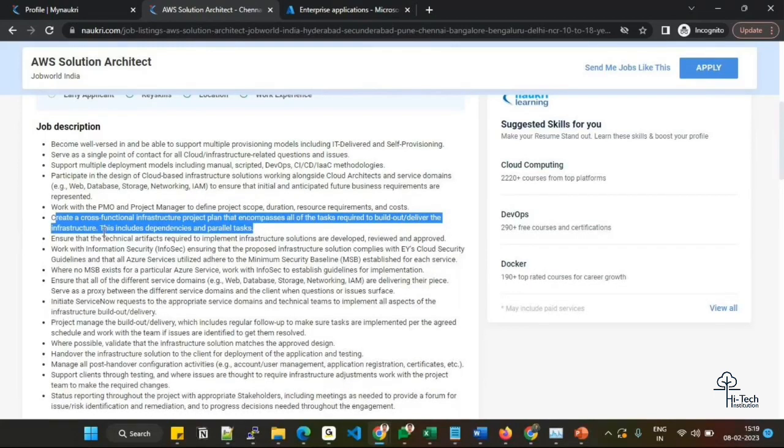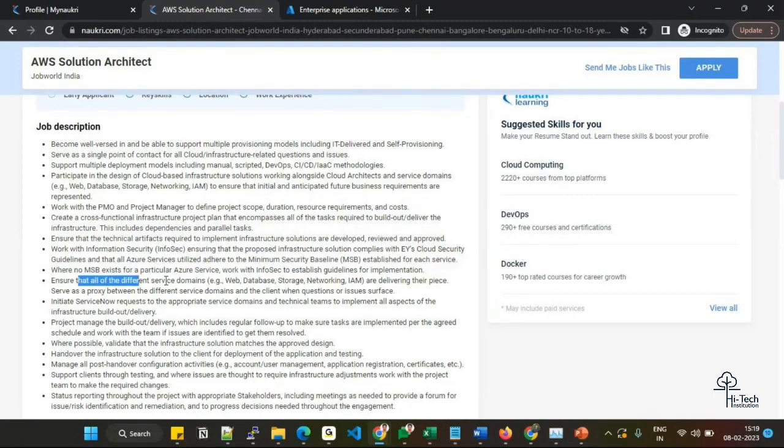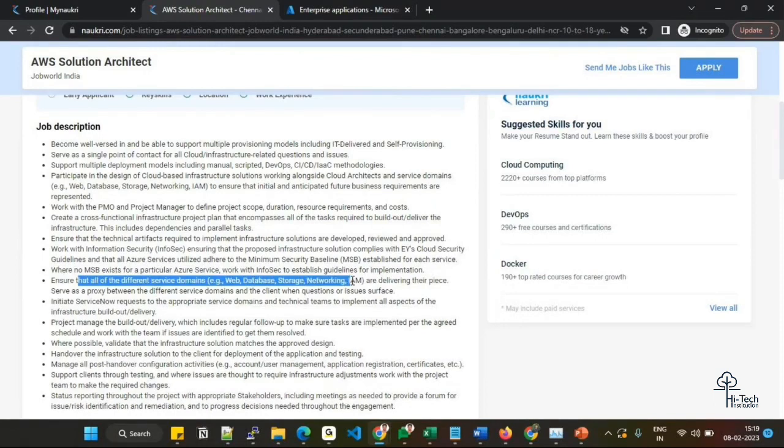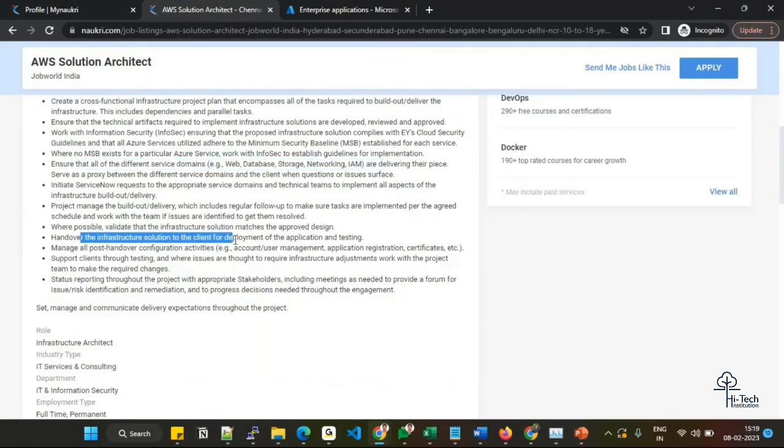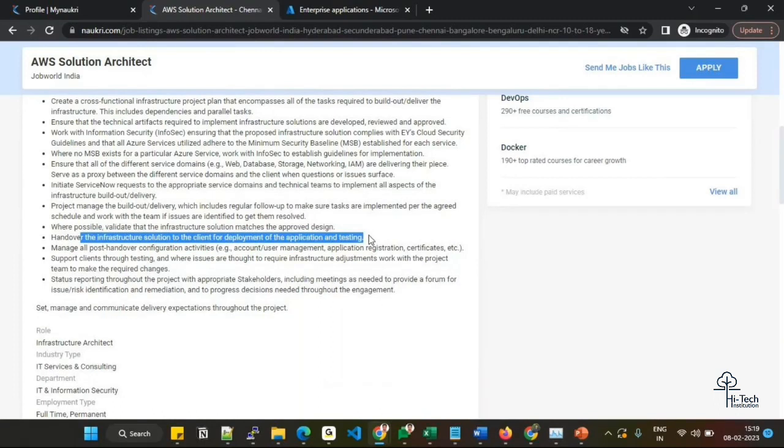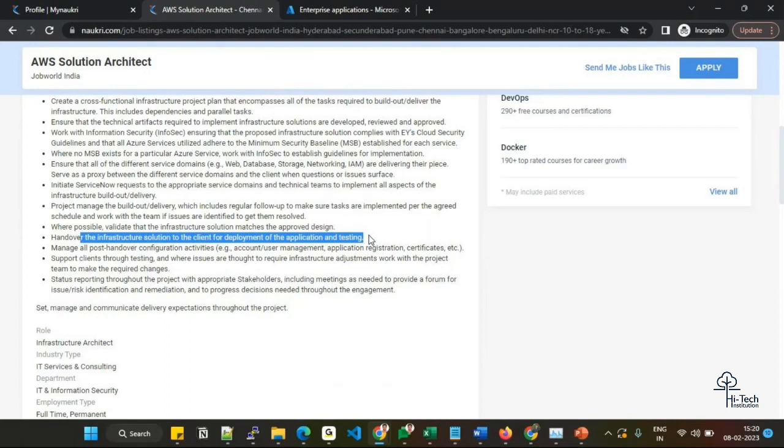High level - these are process-oriented. Ensure the different service domains - web, database, IAM - again the same thing they have repeated. Handover the infrastructure solution to client deployment along with the application and testing. Once you have built your solution, once you build with your job, you need to hand over that application after build and testing to your client. Overall, by going through these four or five important points, I understood there's more than an architect role. There's not much technical - they are literally seeking a role leading the team, interacting with the client, organizing the process, and implementing that process to the team. That is what they are more expecting in this particular role.